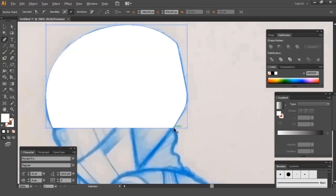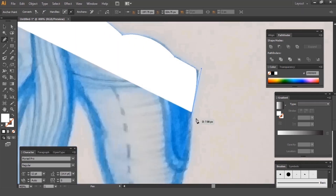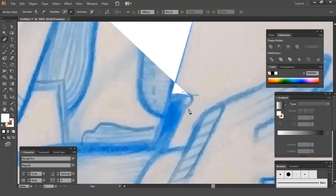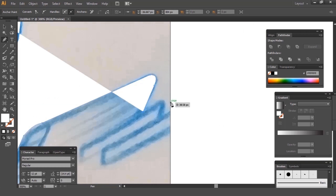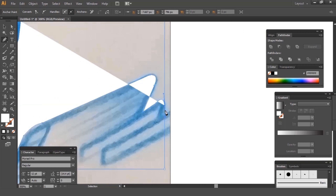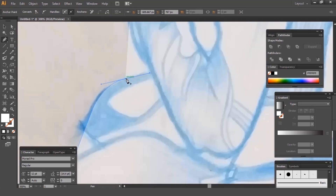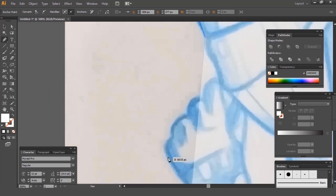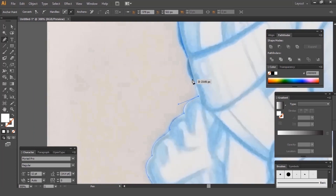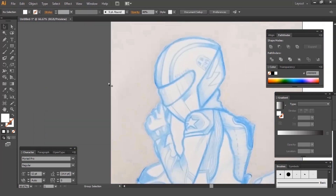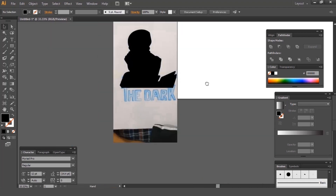If you want to use any paint software, I am using Adobe Illustrator CS6. You can use Photoshop or a Graphic Tablet which is available. But I love to draw on Illustrator.